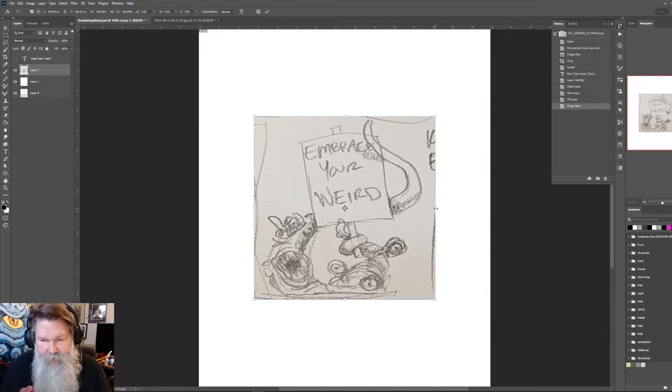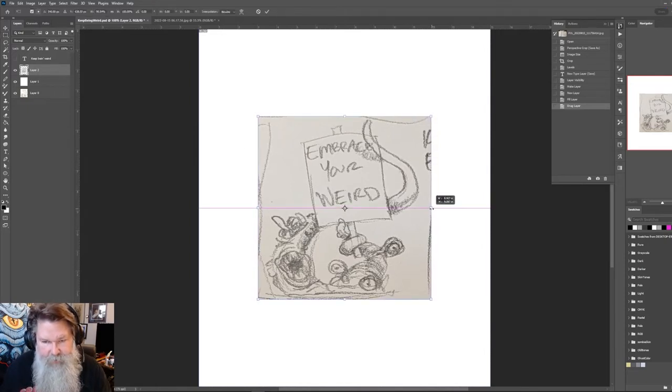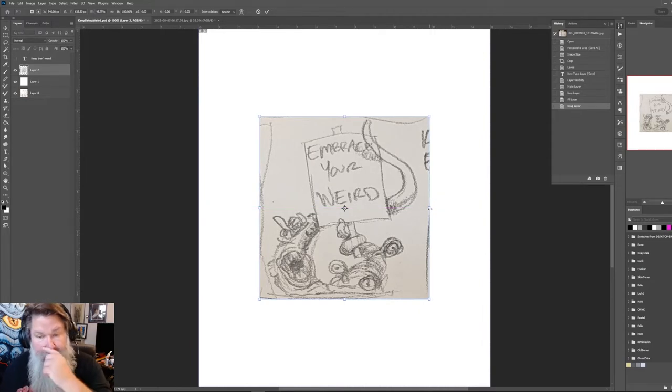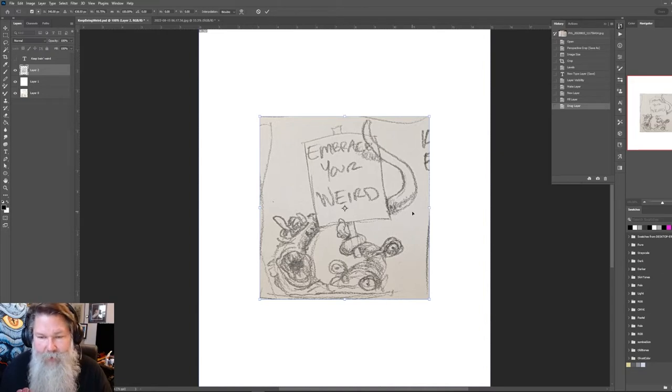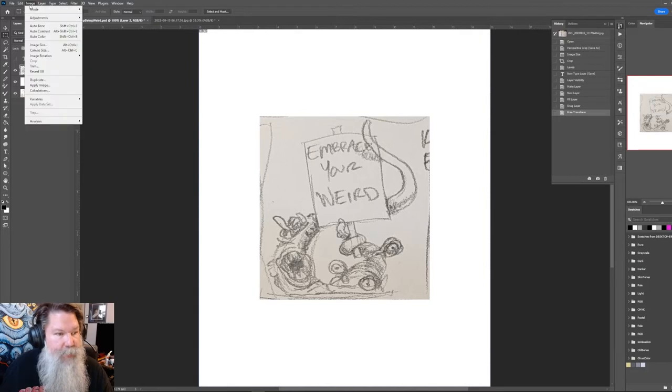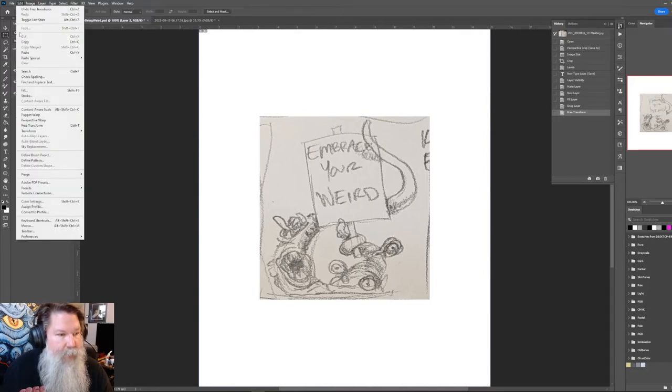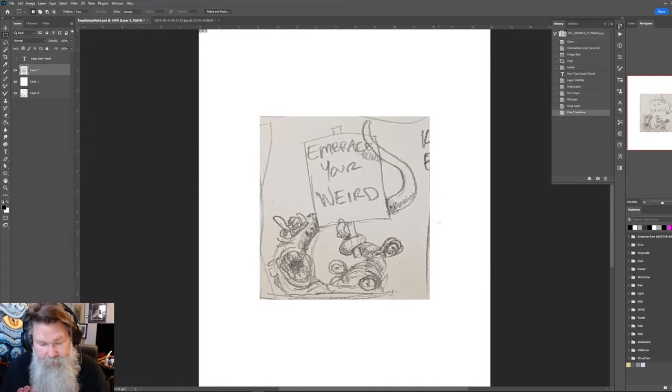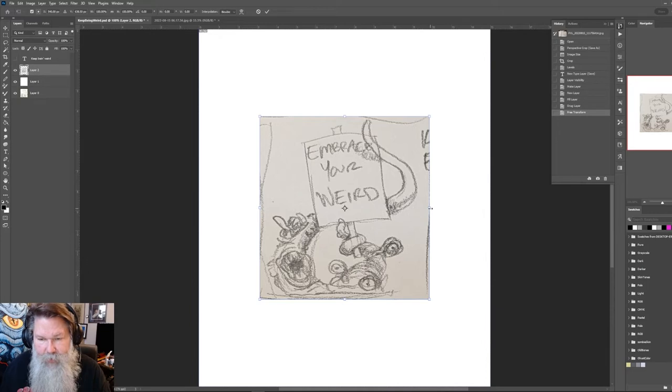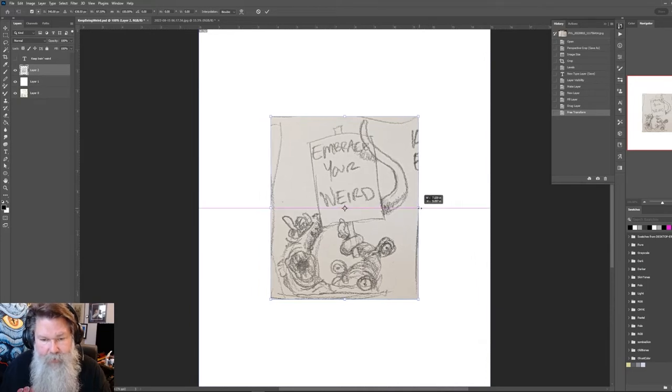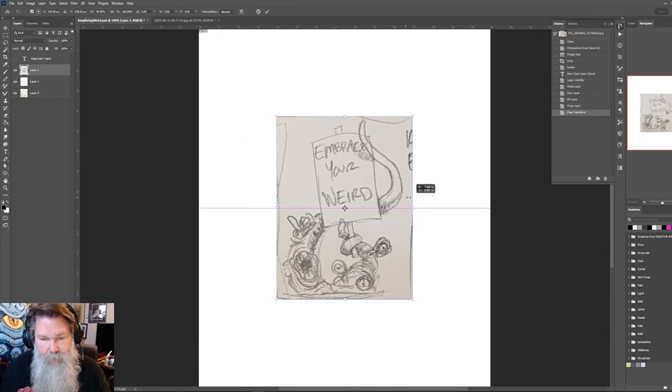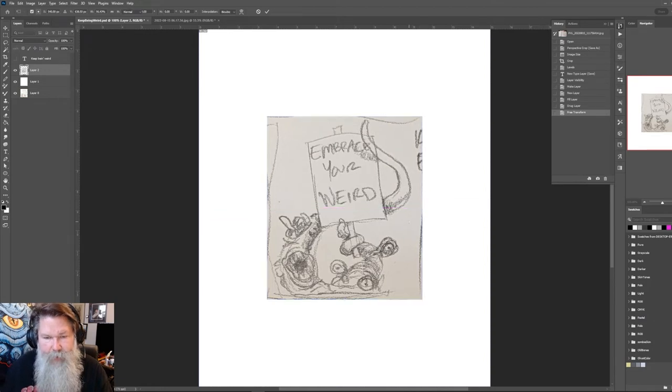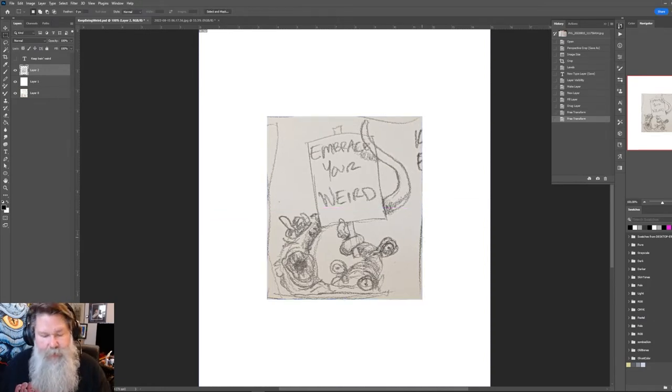I think it looks like I've got it a little bit wider than I was thinking. So I'm going to do control T for transforming. If you go to edit free transform, control T will bring that up, and then if you hold down the alt key, you can shrink it according to the middle line. I think I want it to be like this.